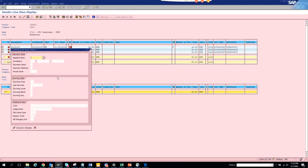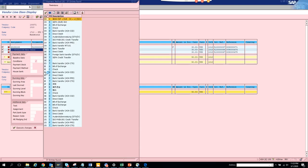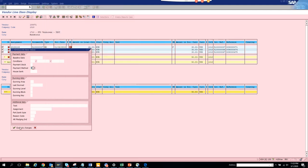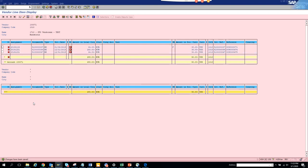So here in the mass change probably what I will do is I will put payment method as suppose I will put payment method as T. OK let's see whether it takes it or not. Click on execute changes.